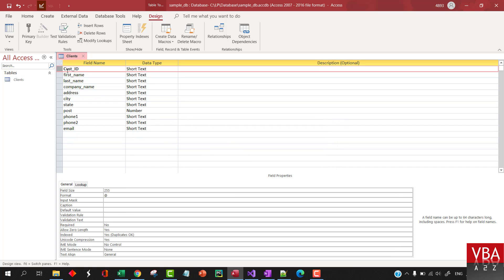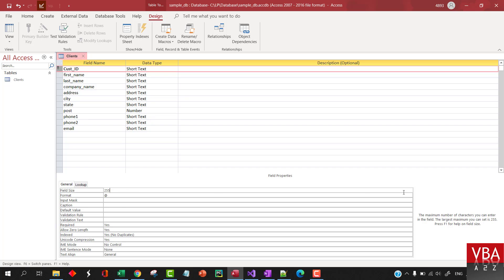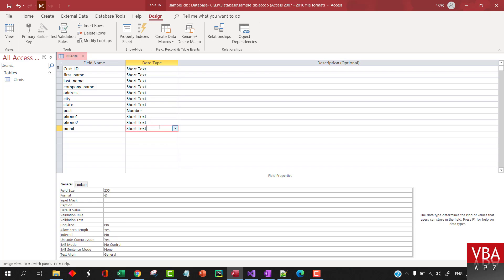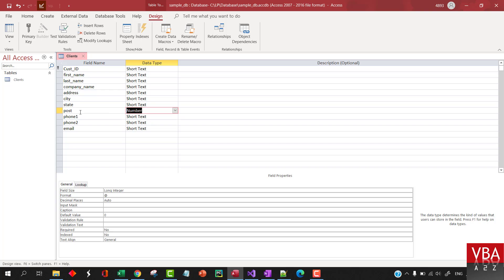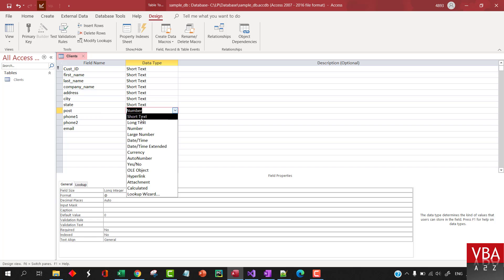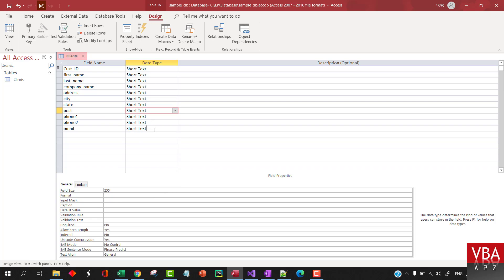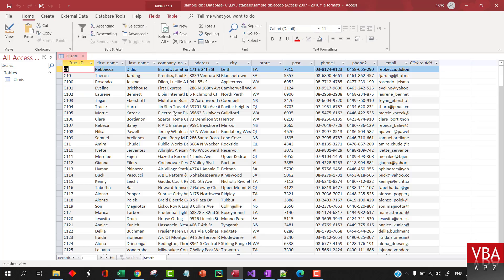And this customer ID is going to be the primary key. Primary key means it will not have a duplicate. It cannot contain a duplicate. Here, you can also limit the size. You can index them, make it required and so on. So we'll talk more about this. This postcode was automatically identified as number, but we'll have that also as text. Everything has text here.